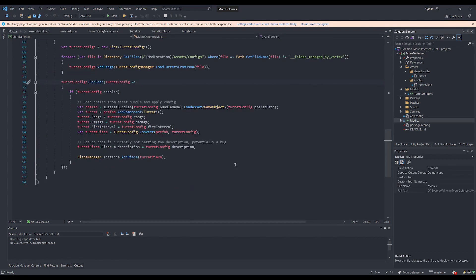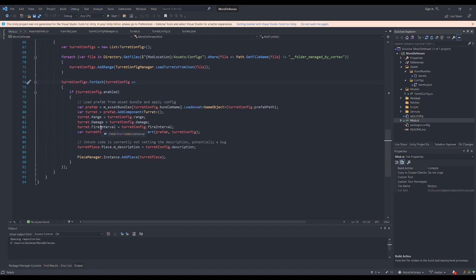Going back to the main mod file, you'll see that in addition to adding the custom piece, the turret range, damage, and fire interval can be set by targeting the turret component that gets added to the piece prefab.